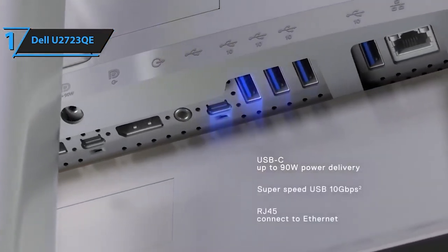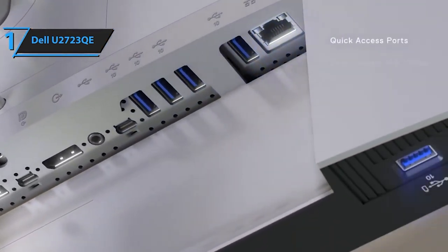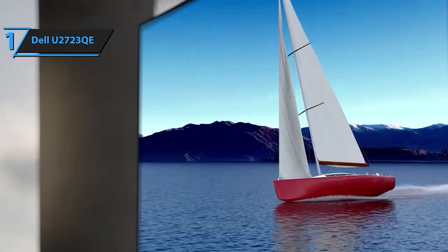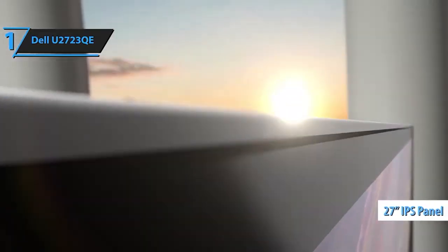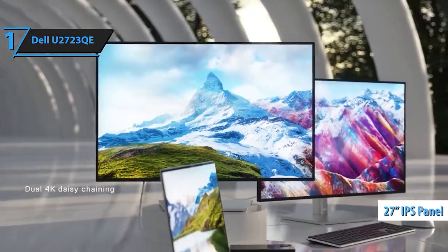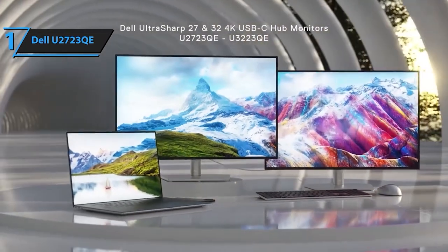VESA mount compatibility offers versatility, allowing you to choose between wall mounting or using a stand based on your specific needs. Elevate your viewing experience with this Dell UltraSharp monitor.